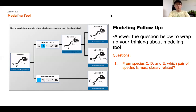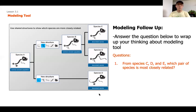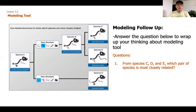Here are some follow-up questions. We have a screenshot of what we ended up with in our modeling tool. From species C, D, and E, which are most closely related? As you're answering this, don't forget to explain your answer as a scientist — what is the 'why' behind it? How do you know those two species are going to be most closely related? Go ahead and pause now before we get to our last slide.